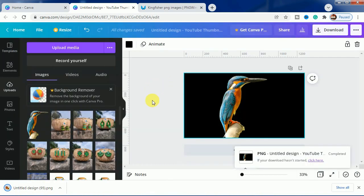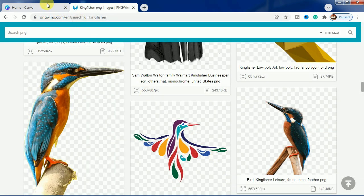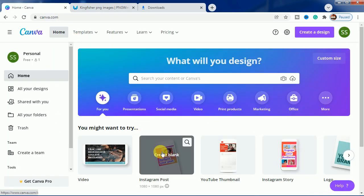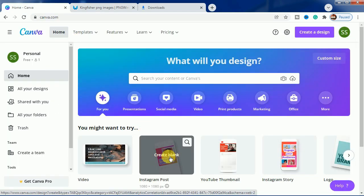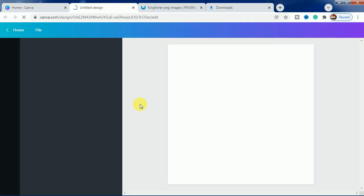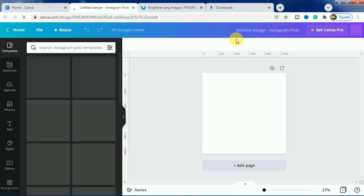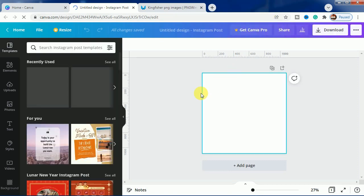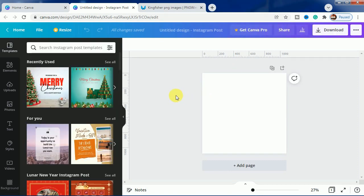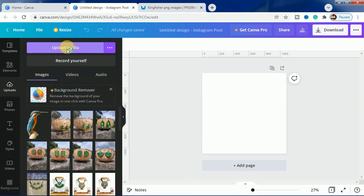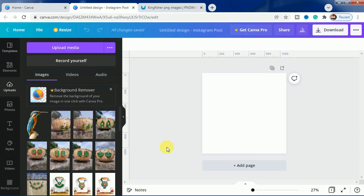The download is complete. As the download is done, we will now create a blank Instagram post and we will bring the downloaded picture of the kingfisher bird here.